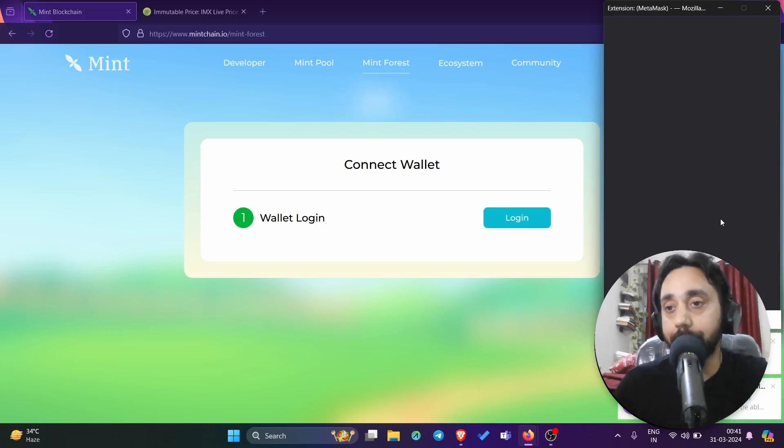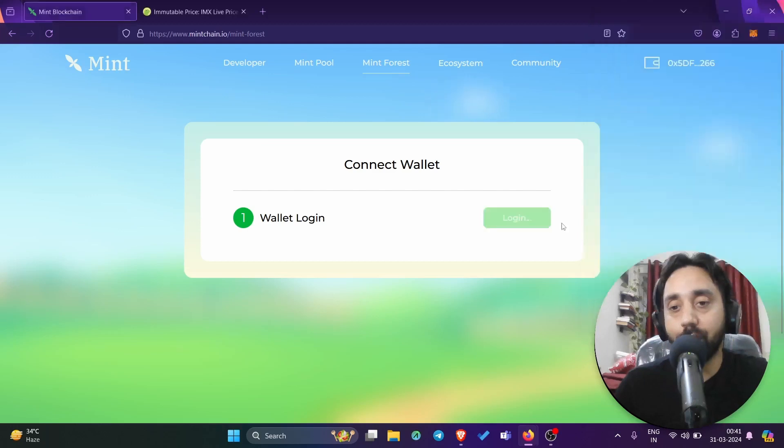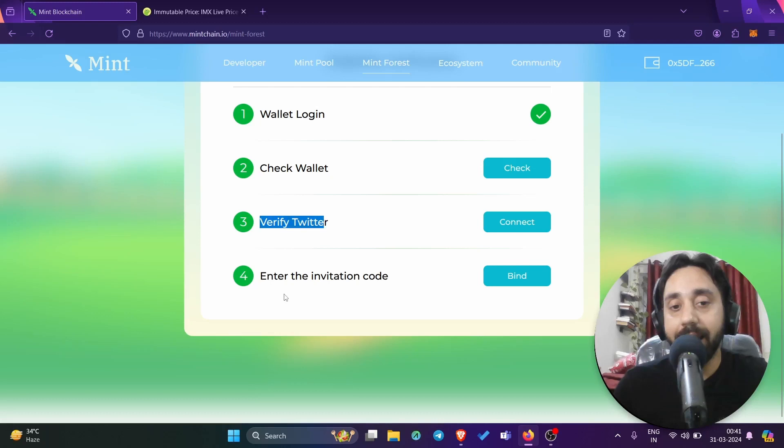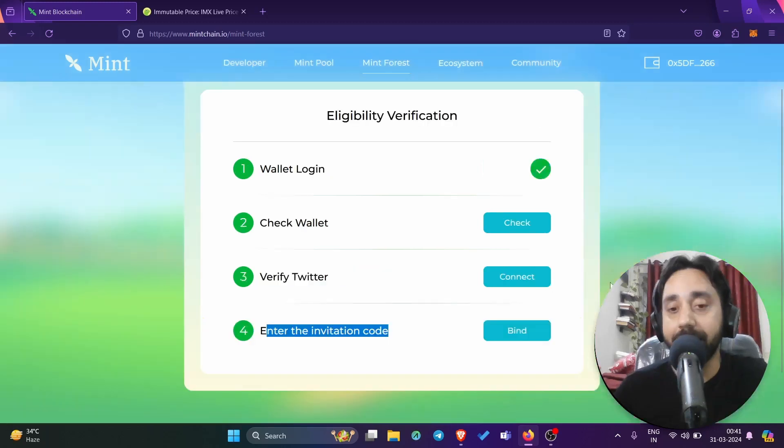Let me wait for some time. Let me sign it. So once I sign it, it will give me a set of options here and I need to check my wallet, verify it, verify Twitter. So this is very important. Verify my Twitter account and then enter the invite code. Like I said, you cannot participate in this airdrop without entering the invitation code.